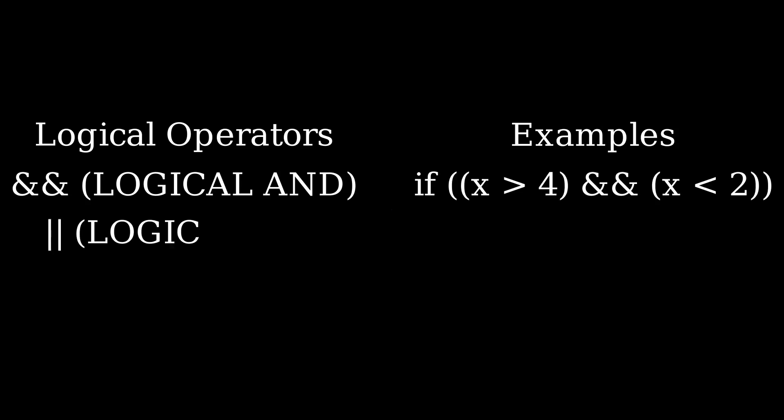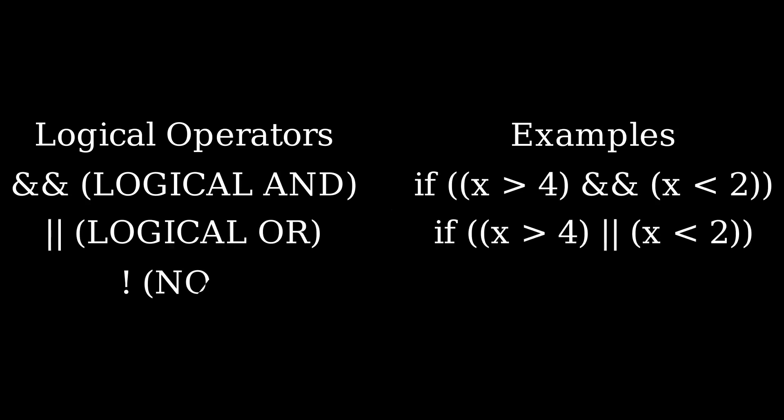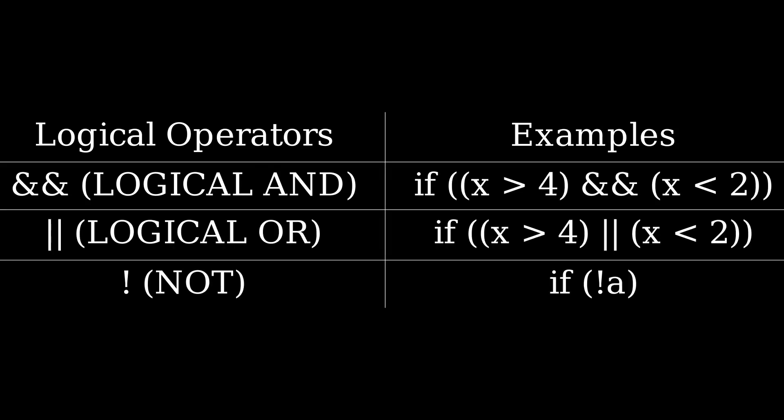Our logical operators, not to be confused with bitwise operators, are logical and, logical or, and not.